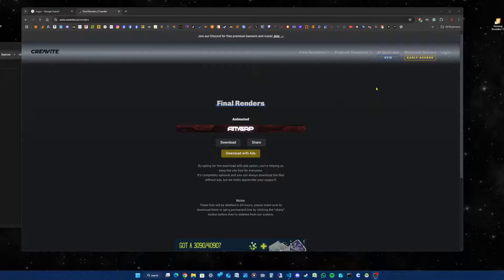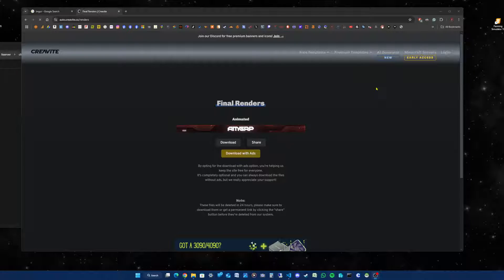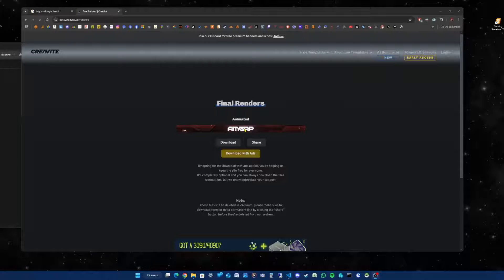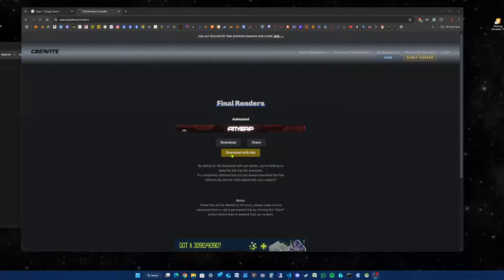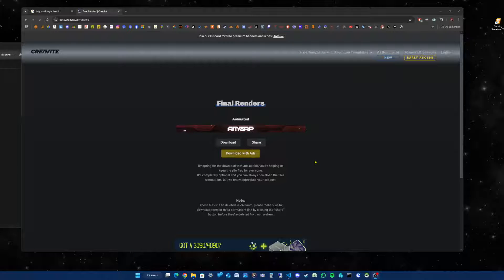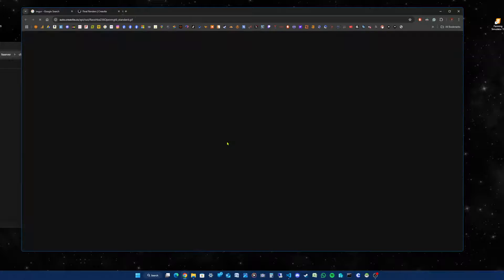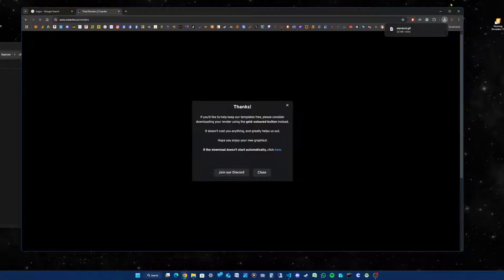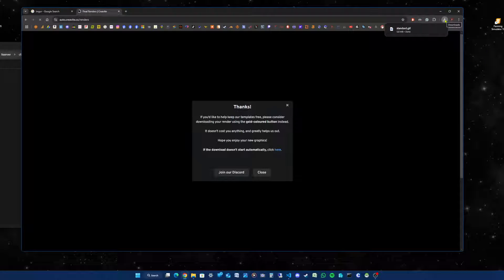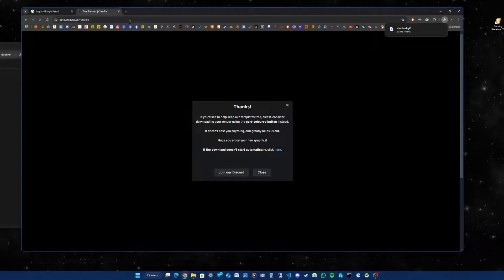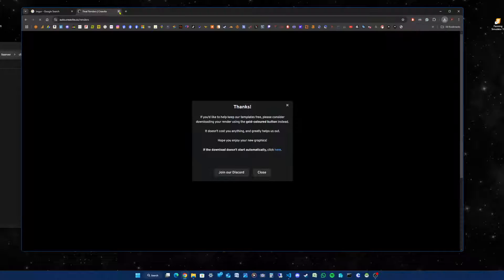When the rendering has completed, you'll see final renders and that's what your banner will look like. You can click download or download with ads so the developers get paid. I'm going to click download. You've just seen that in my downloads area, so I'm going to close the window now.